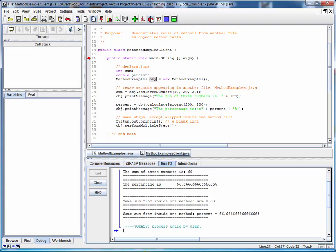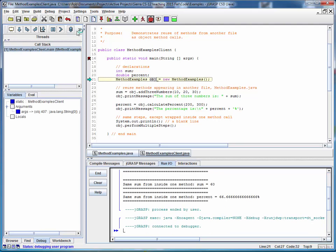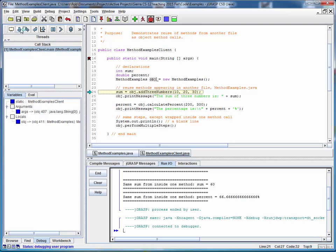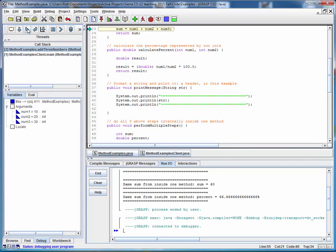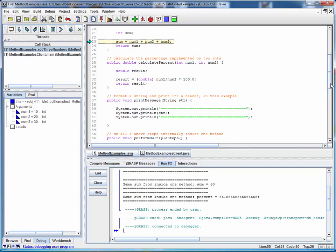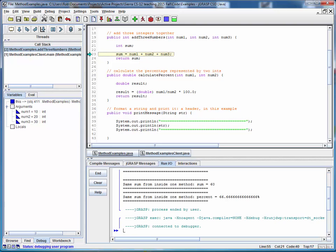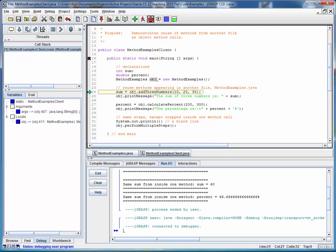Only this time we'll use the bent arrow and step into each of these methods. So we're going to drill down now into the other file. We're adding up the three numbers, and returning the result.